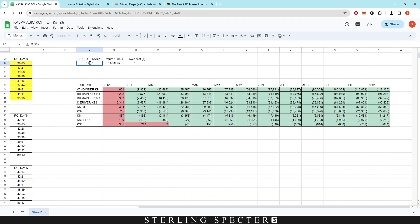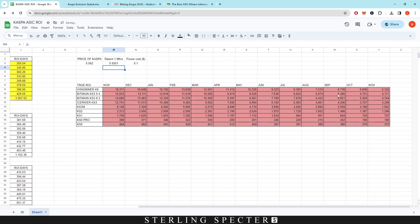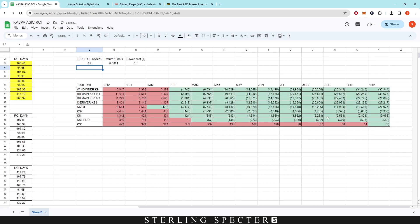As of now, if you've got these miners you'd ROI on the IceRiver KS3 or KS3M the quickest, and then the month after in March you'd ROI on the rest — apart from the KS0 Pro and the KS0. Many people have been asking if it's worth buying the KS0 Pro; it depends on the price of Casper and the return per megahash. If we reduce the return to 0.001 everything becomes non-ROI, so it needs to stay above a certain level while the price of Casper also goes up. At 0.001 return but 20 cents Casper price, ROI comes back.